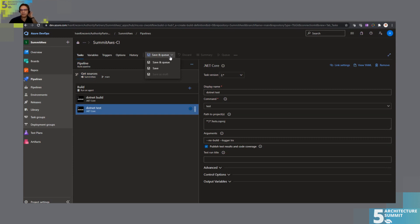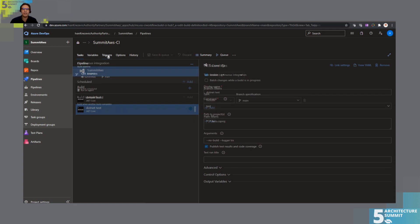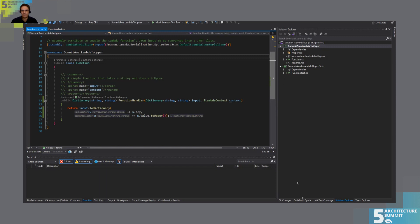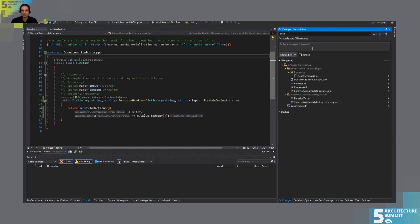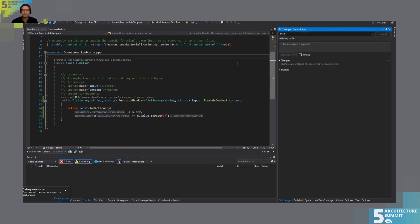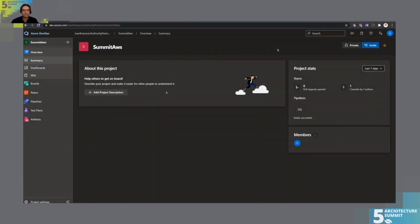Let's save this and try it — let's see if it's going to trigger on commit and actually build anything. We push the changes, commit and push. We pushed it.